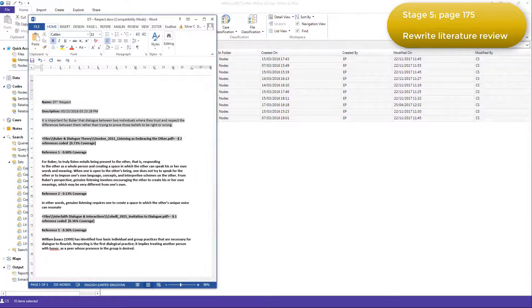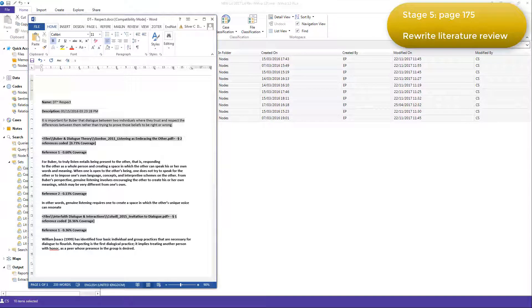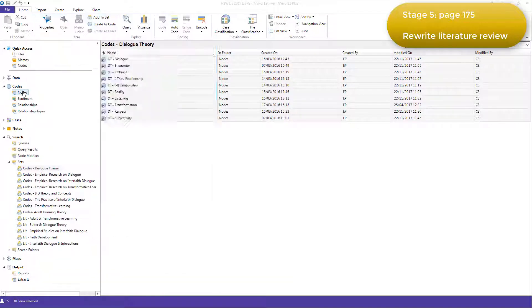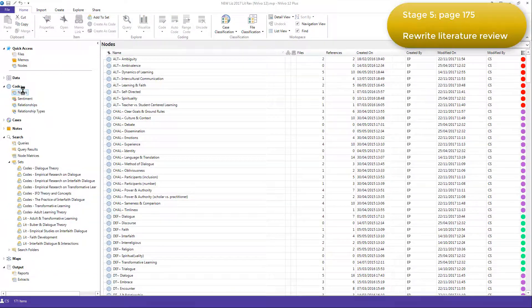The colour that she had assigned to the codes doesn't come through in the output, so Elizabeth needed to refer back to her NVivo project in the Nodes folder in order to see those colours.